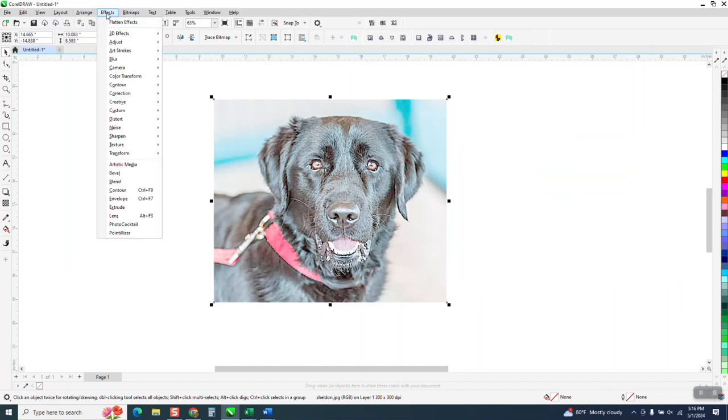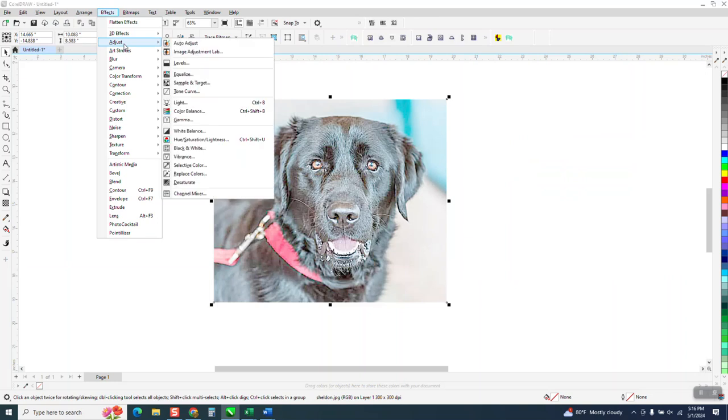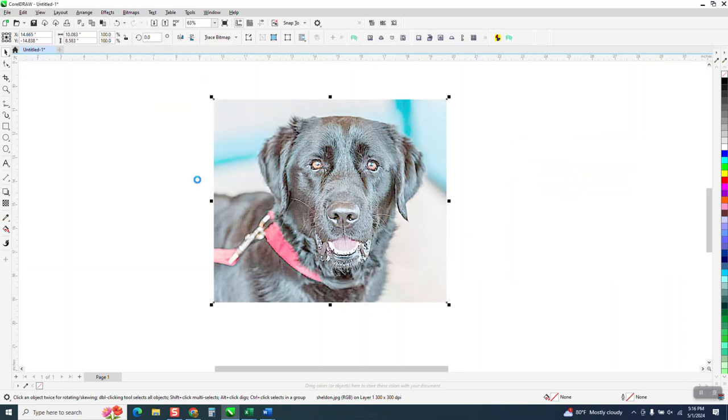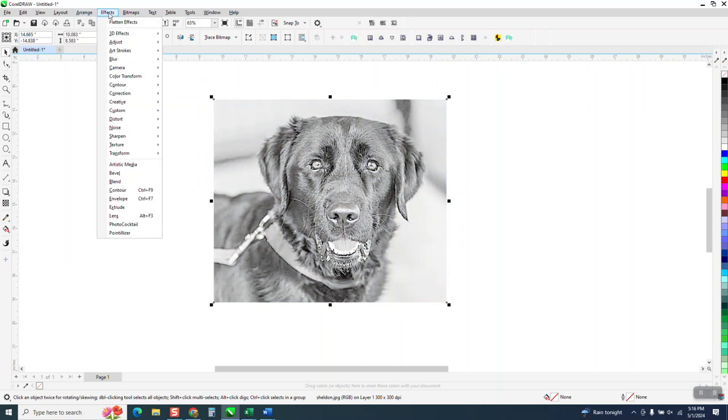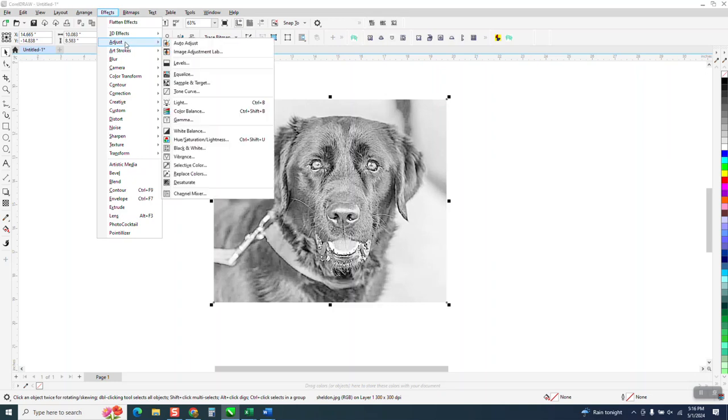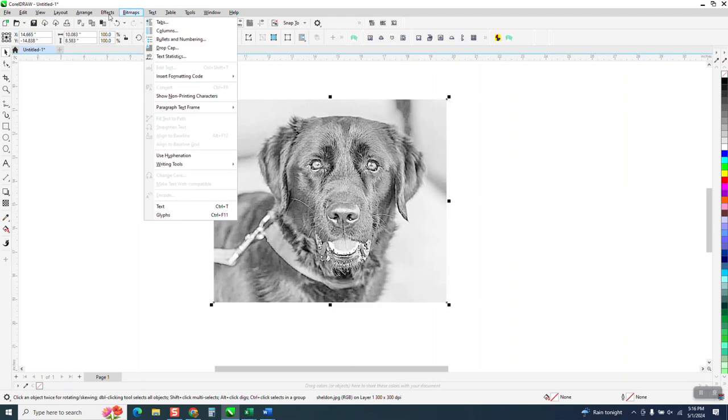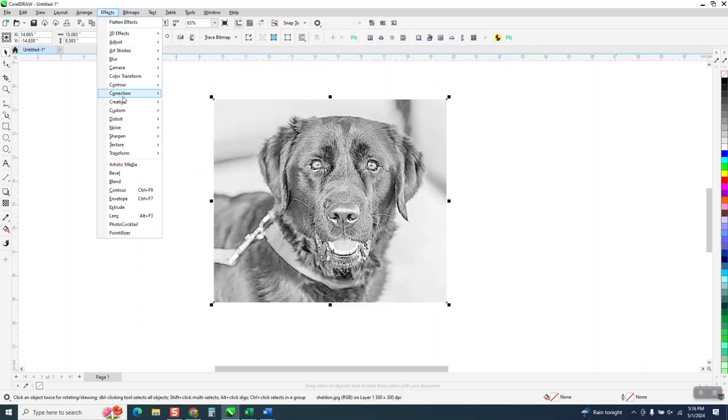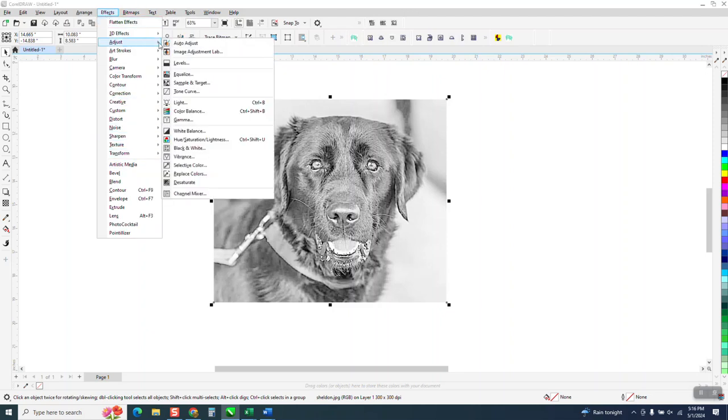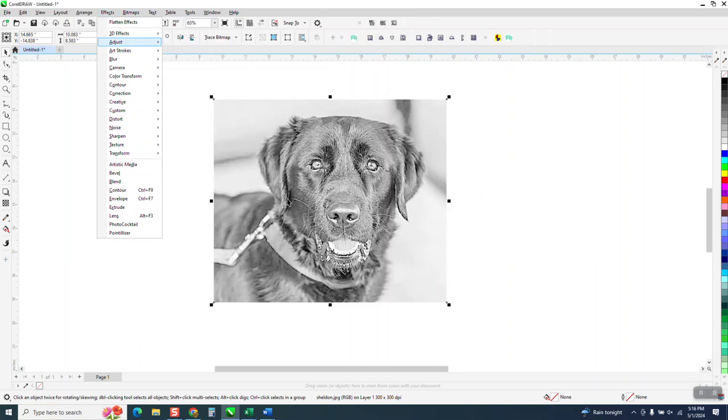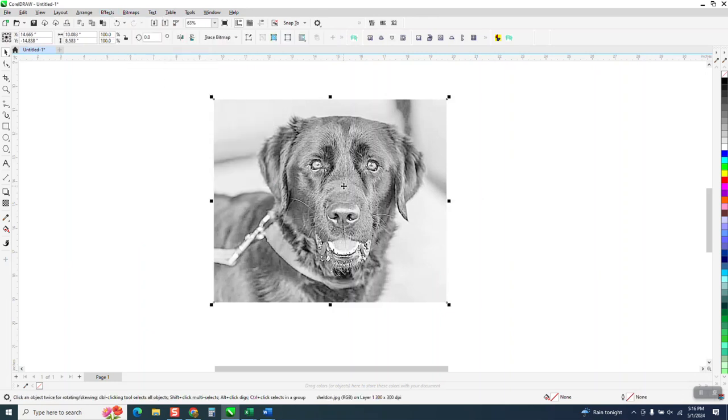This time, I would go to adjust, and we're going to desaturate the picture. We're going to make it black and white. You could go to effects, adjust, black and white, or we could make it gray tone. I like using the desaturate. So once again, I would go to effects, go down to adjust, and then do the desaturate tool. That makes a good black and white photo.